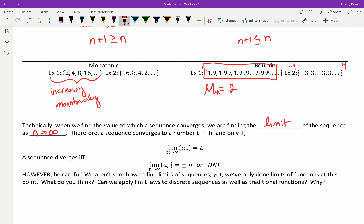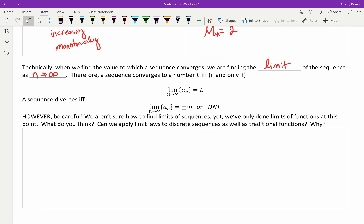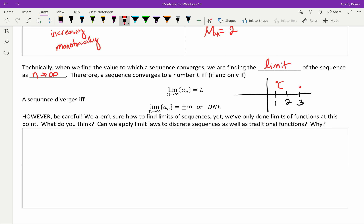We need to be careful: limits talk about what happens as you get infinitely close to a value. For a sequence, we only have individual points — we don't know what happens in between. So are we allowed to apply limit laws to discrete sequences? Think about it: if you have a sequence and a continuous function, you're not sure what happens between integer inputs. If a function went up on one side of 2 and down on the other, that limit wouldn't exist. So the question is: can we apply limit laws to discrete sequences?